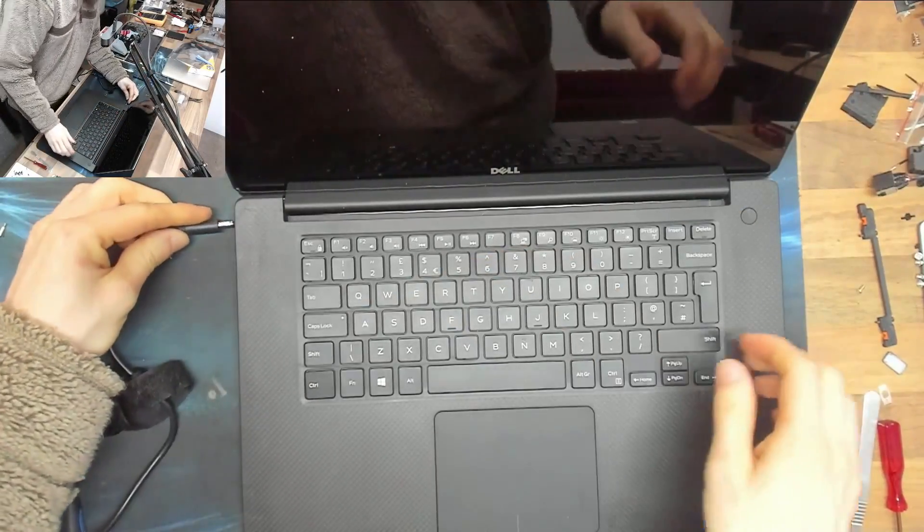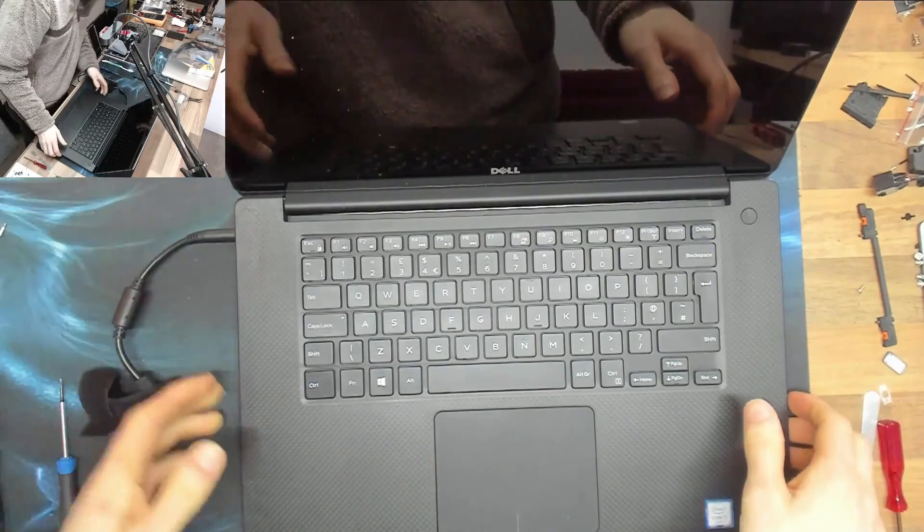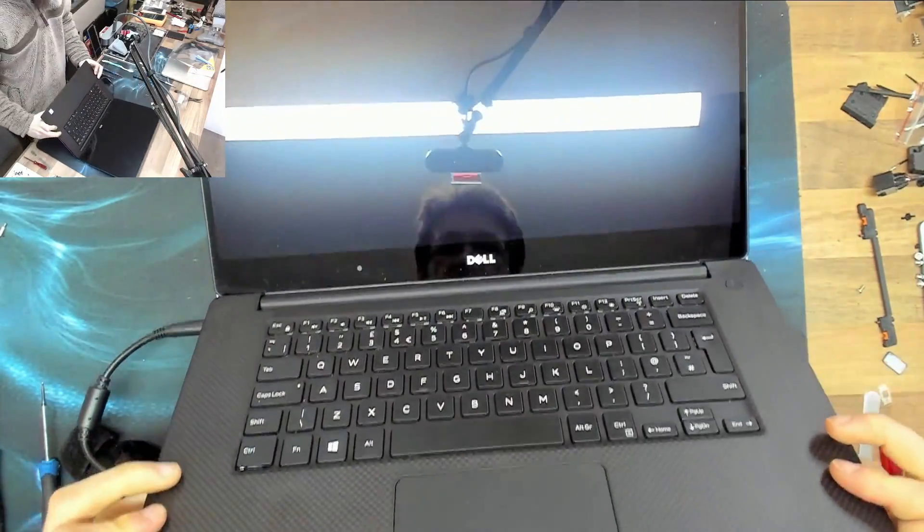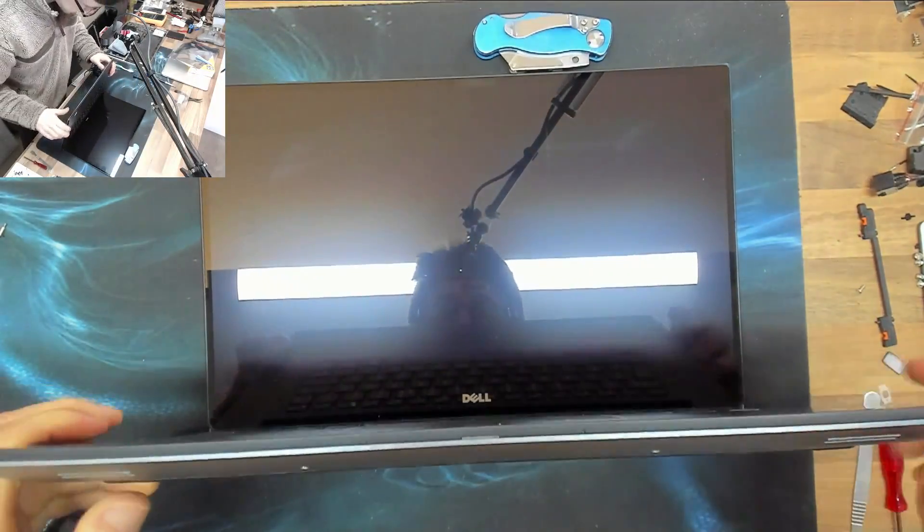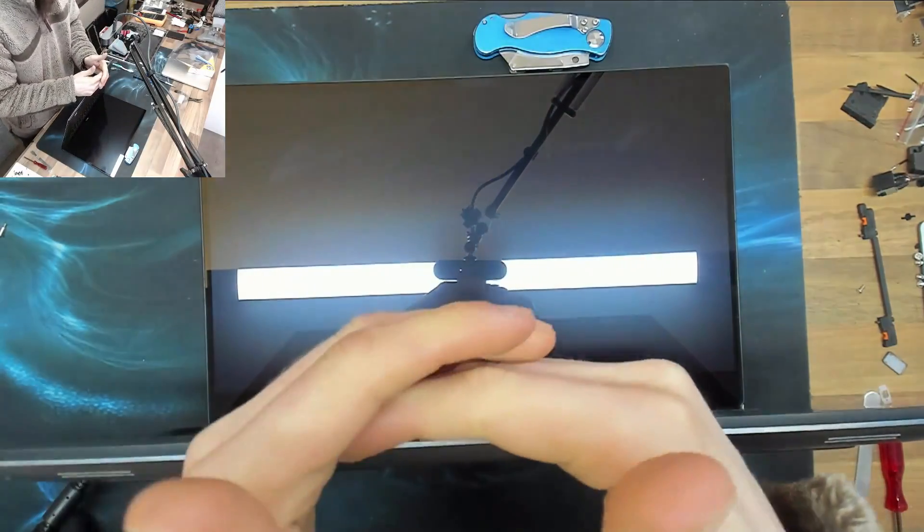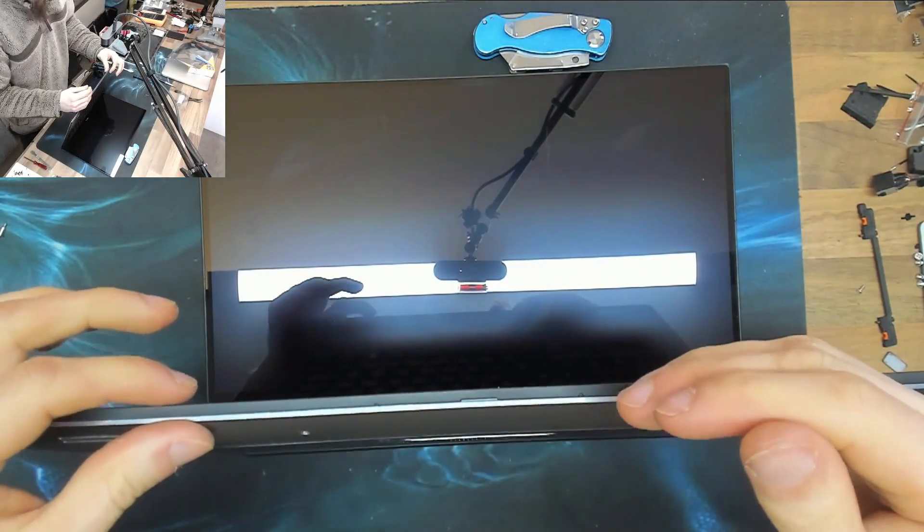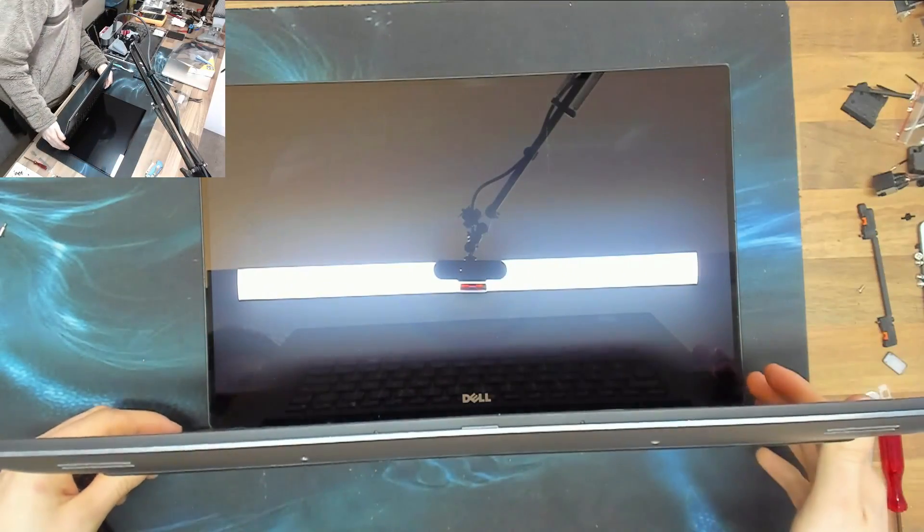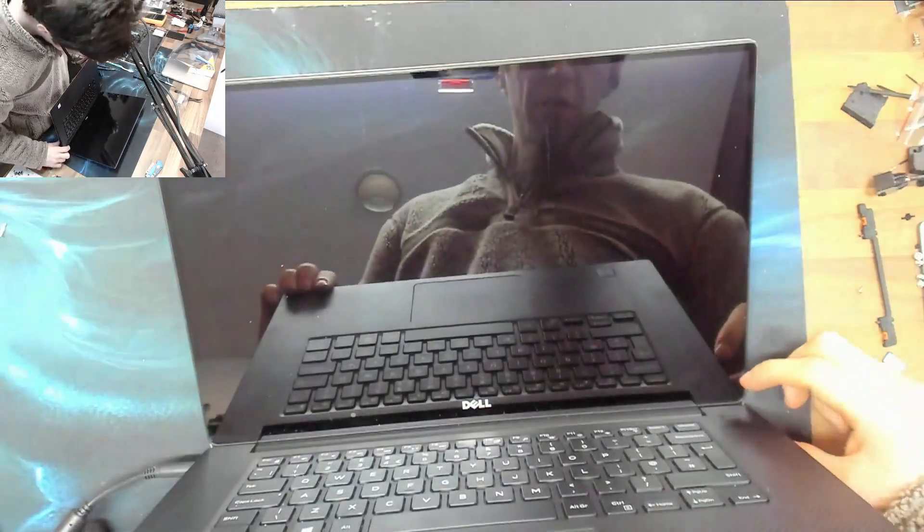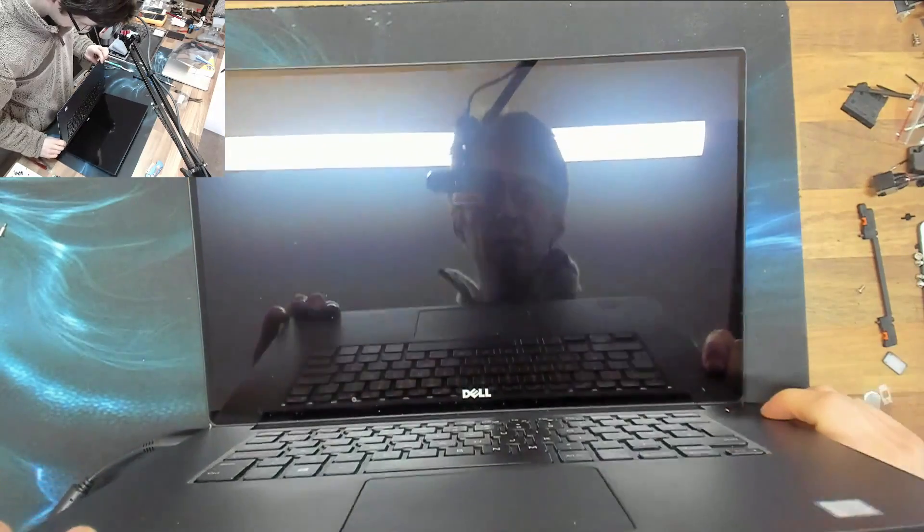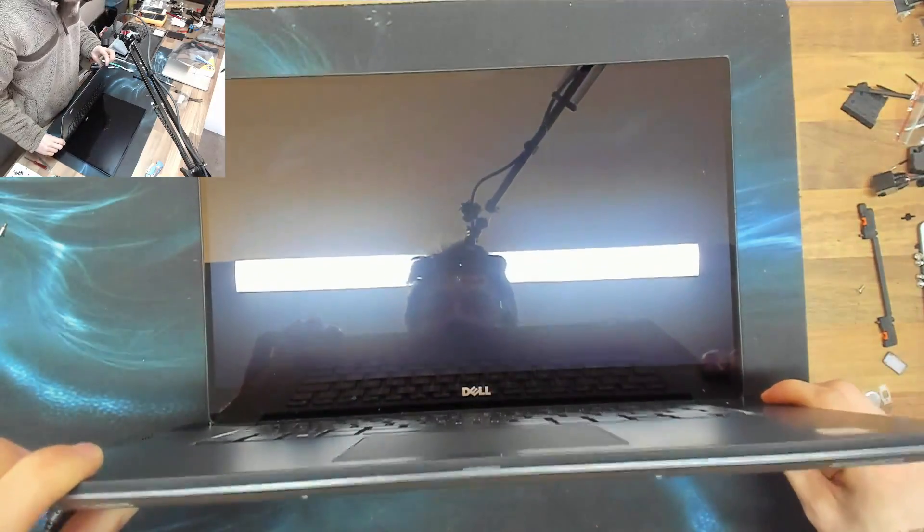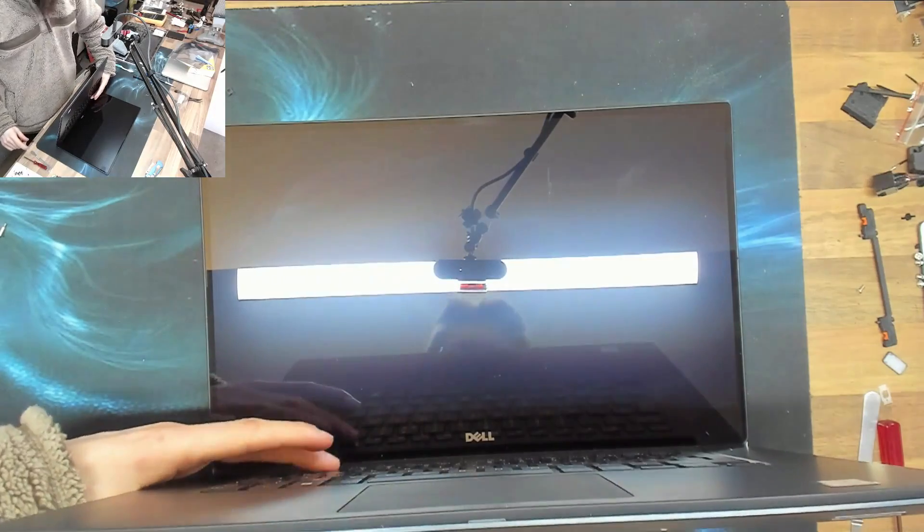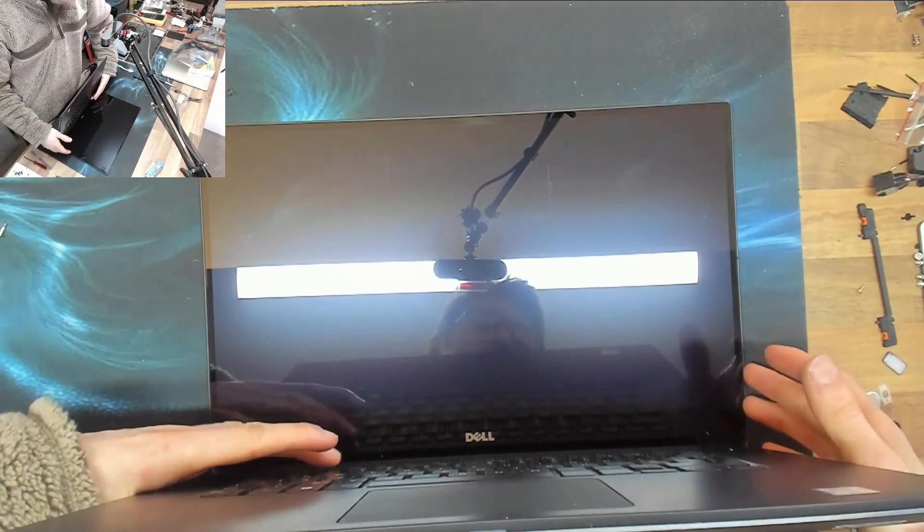Okay, Dell charger plugged in and I saw, I thought I saw a light on the front then. Let's try turning it on. Well, it's turning on. Let's go into BIOS when it comes on and tap F2.